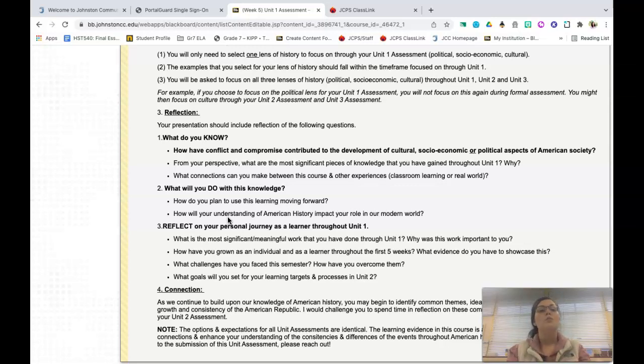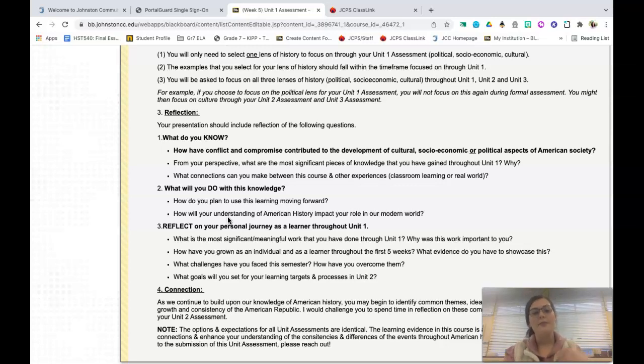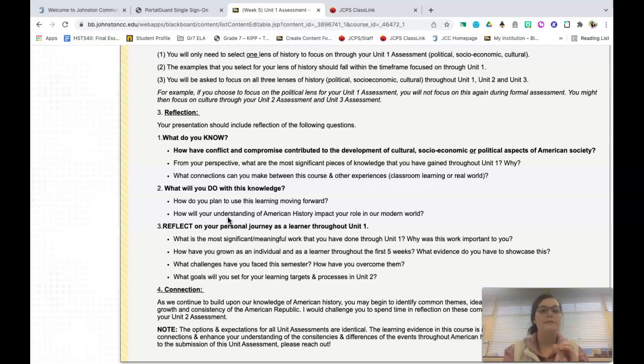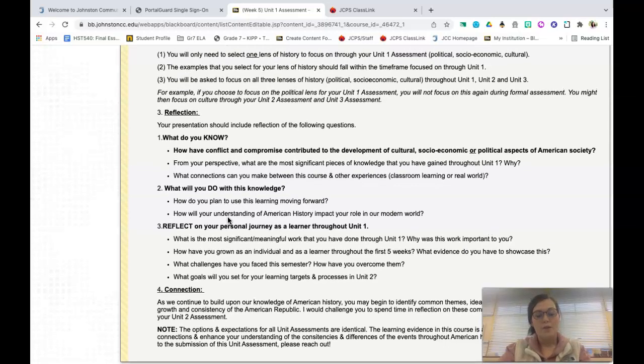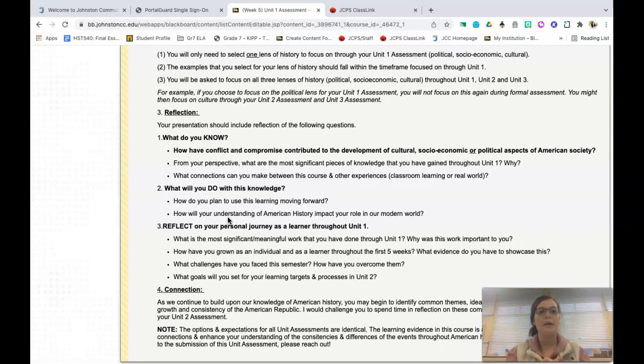You will also focus specifically on the most significant pieces of knowledge that you've gained through unit one. You're going to talk about what you will do with this knowledge and then you're also going to reflect on your personal journey. This should be very, very familiar to you because you do it each and every week. When you are finished with this final assessment, again, you have a slide deck that you are going to present in a three to four minute recorded video. You will take this link and you will submit it directly into this week five unit assessment folder.